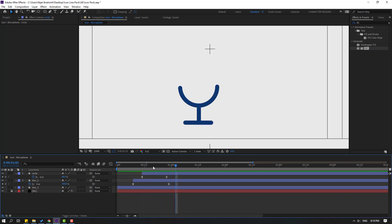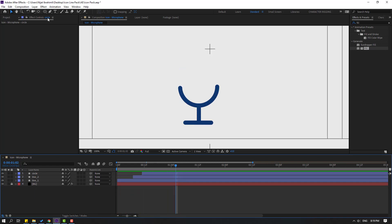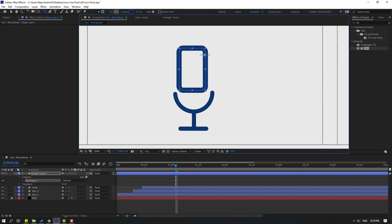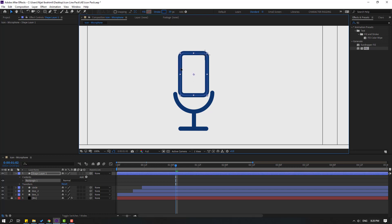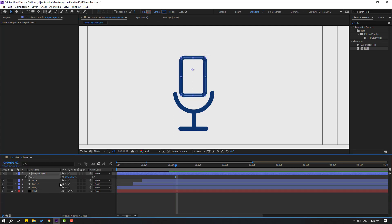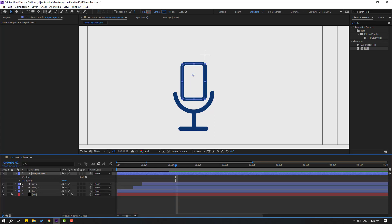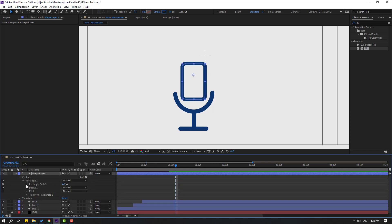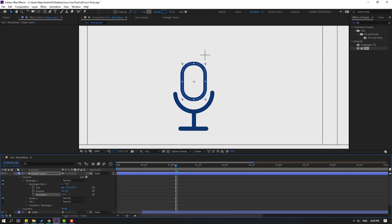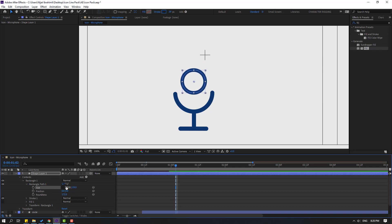Go to the shape layers and select the rounded rectangle tool. Make a shape like this, click the selection tool, change the stroke width to 20 and move it into position. Press S and change size to 85, then open settings, open Rectangle Path 1, and change roundness to make it circular. Click the icon and adjust to make it look like a circle.